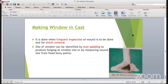Making a window in the cast is required whenever you want to inspect the wound frequently or for stitch removal. The site of the window can be identified by overlapping, or you can mark it while applying the cast with a pen or marker. Once the cast is set, you can remove the window, inspect the wound, or remove the sutures.